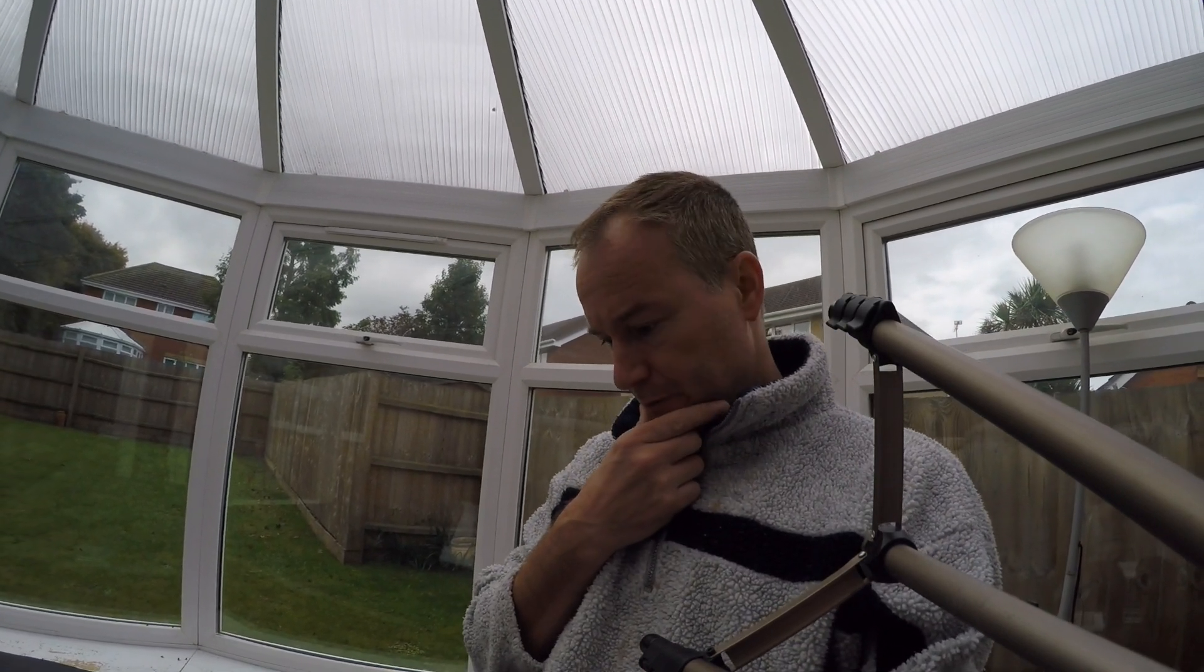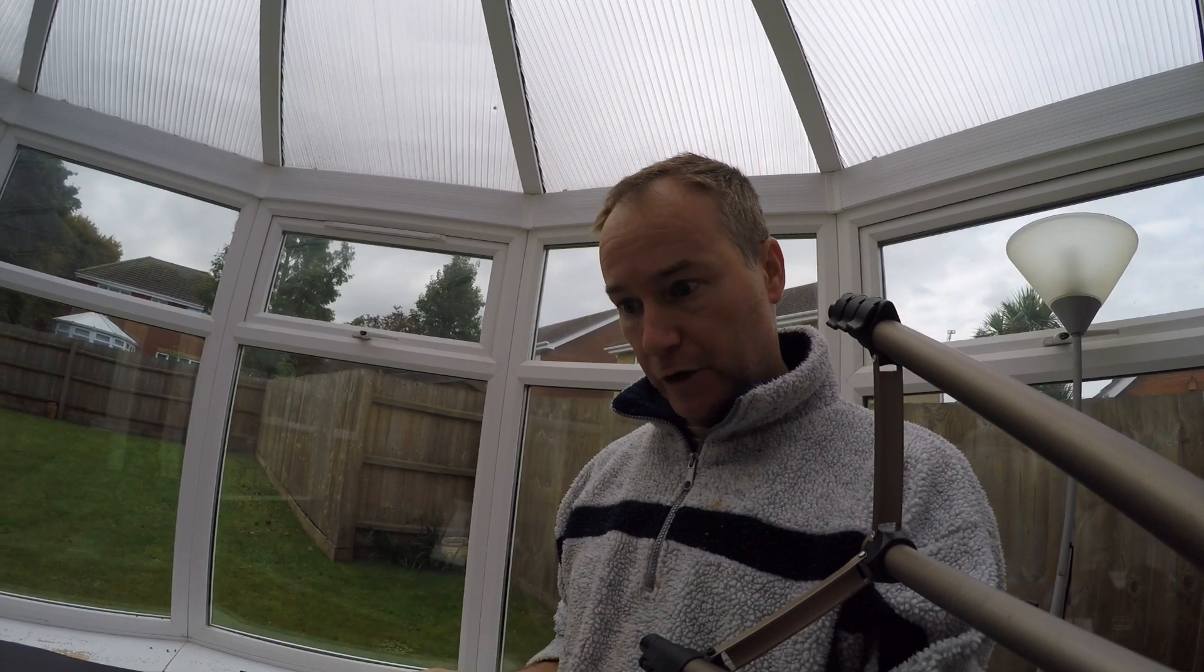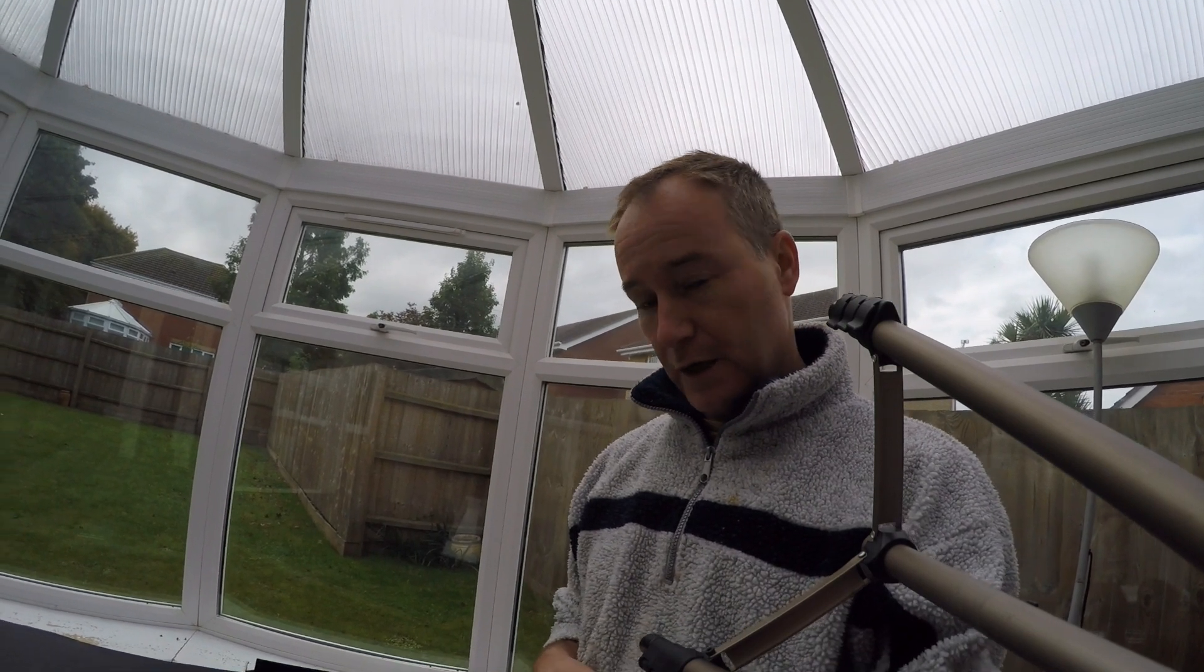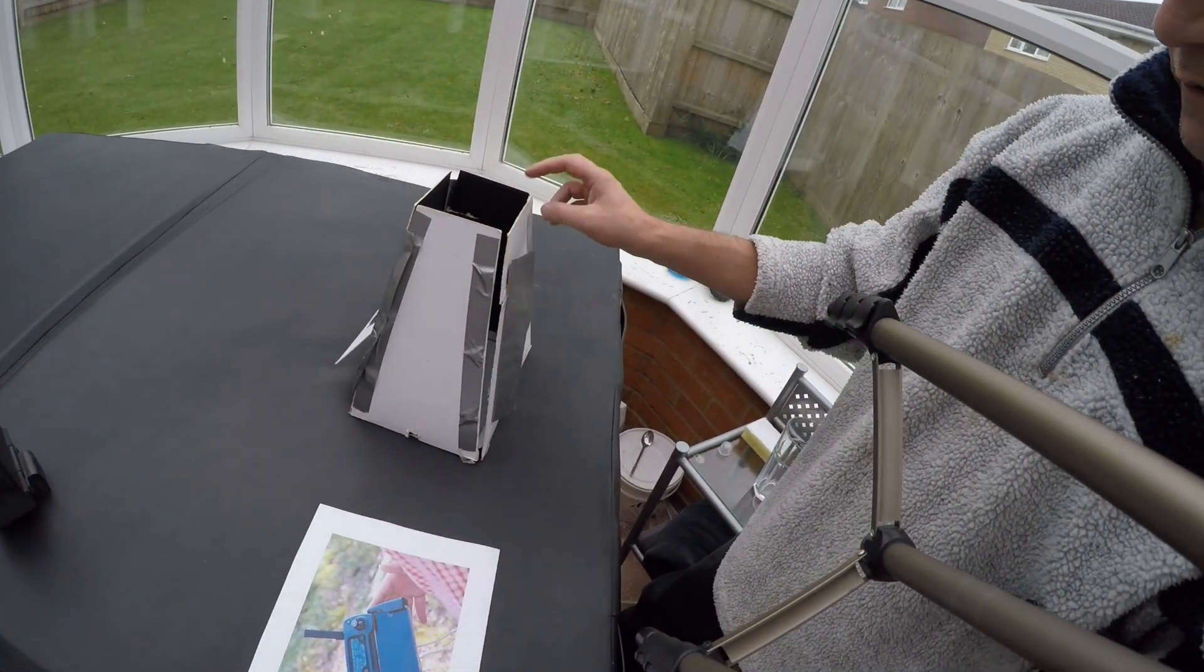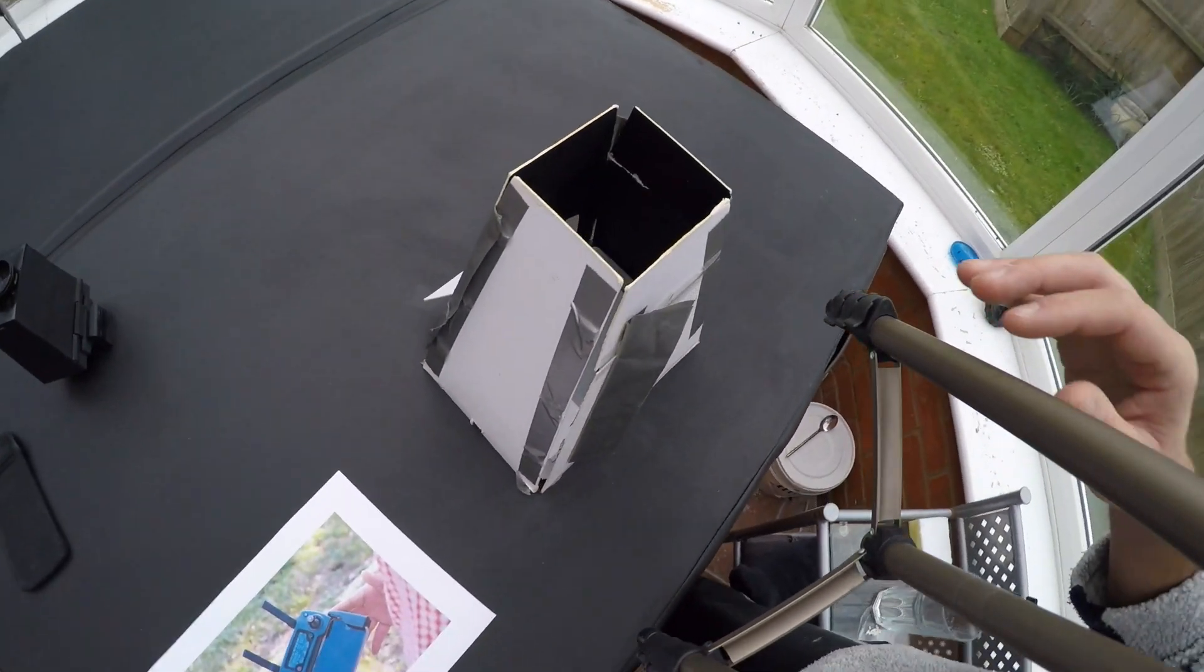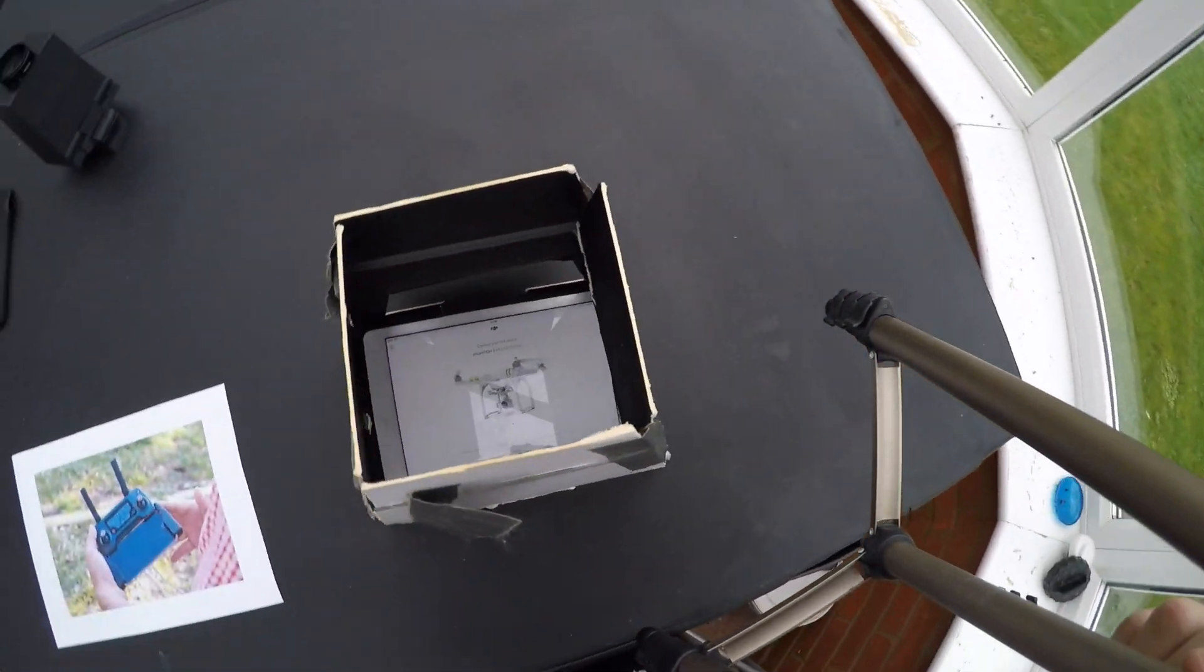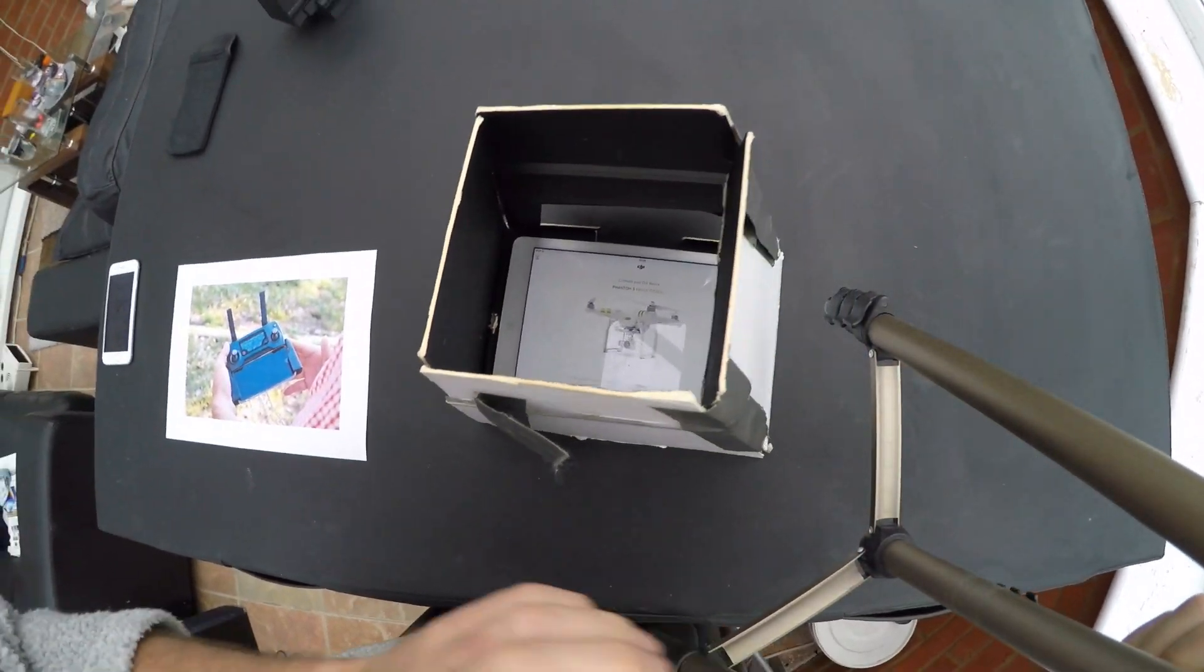When I had the Phantom, I built a sunshade because I couldn't see my iPad Air screen in anything other than really overcast skies. It's a pretty Heath Robinson effort - all cardboard and stuff. But it does work, and you can see the iPad screen underneath it.